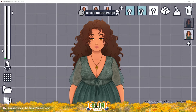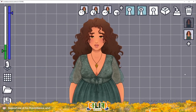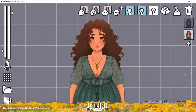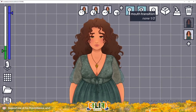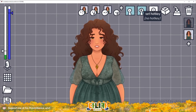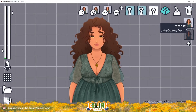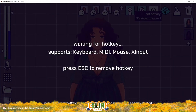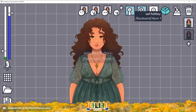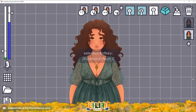To showcase this, I will pick out the shy expression. And there we go — that is our second expression. Once you have more than one state, you can utilize the hotkey function right next to the mouth transition button to switch quickly between different expression states. All you need to do is press the button and then press whatever key you want to use, and we'll do the same for the second one. Now we can move between the two.